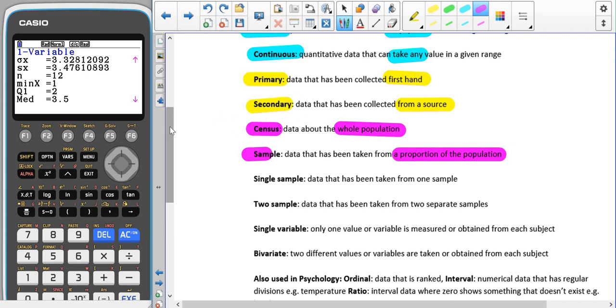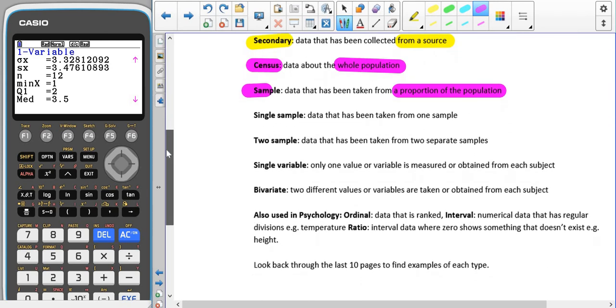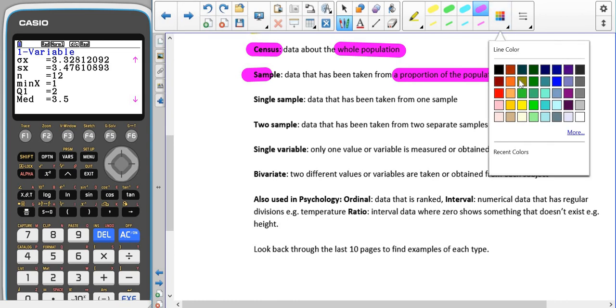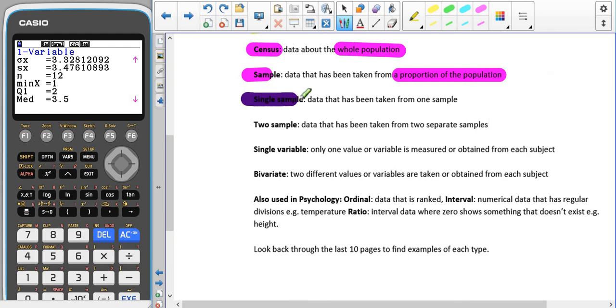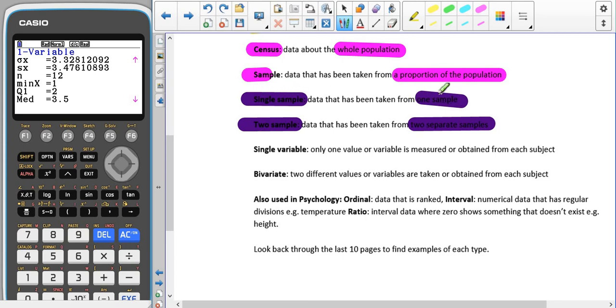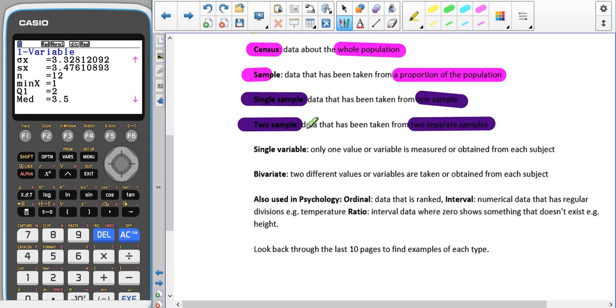We also have a couple of different ways that we can compare the data. If we have a single sample of data, that means that we only have one sample. If we have two samples of data, then that means that we have two separate samples. So a single sample is where we have one sample, two samples is where we have two separate samples. For example, for a single sample we might just look at girls, but for two samples we may look at girls as one sample and boys as the other sample. But it is likely that we would be looking at the same thing for those groups.